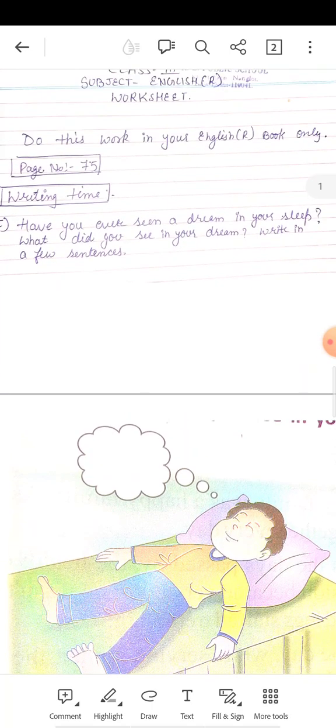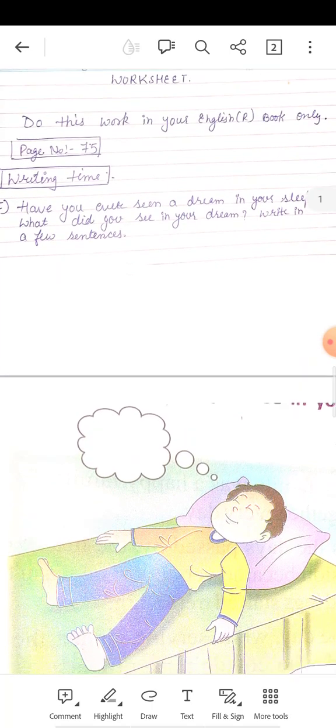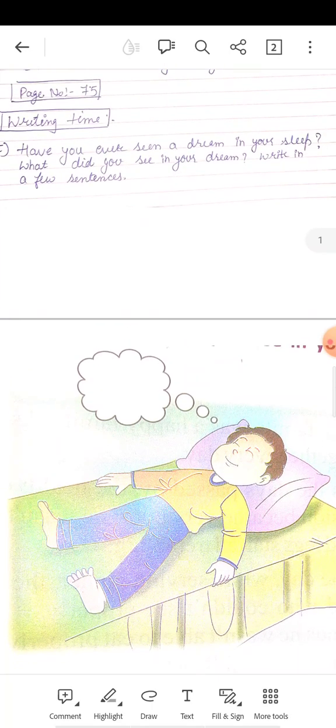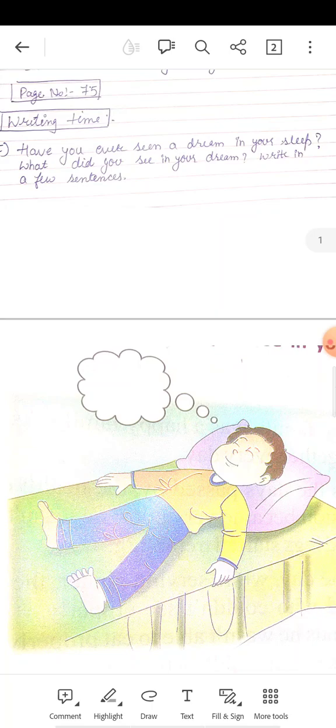Writing time का I section आना, उसमें आपको ये fill करना है. Read this question. Have you ever seen a dream in your sleep? What did you see in your dream? Write in a few sentences.